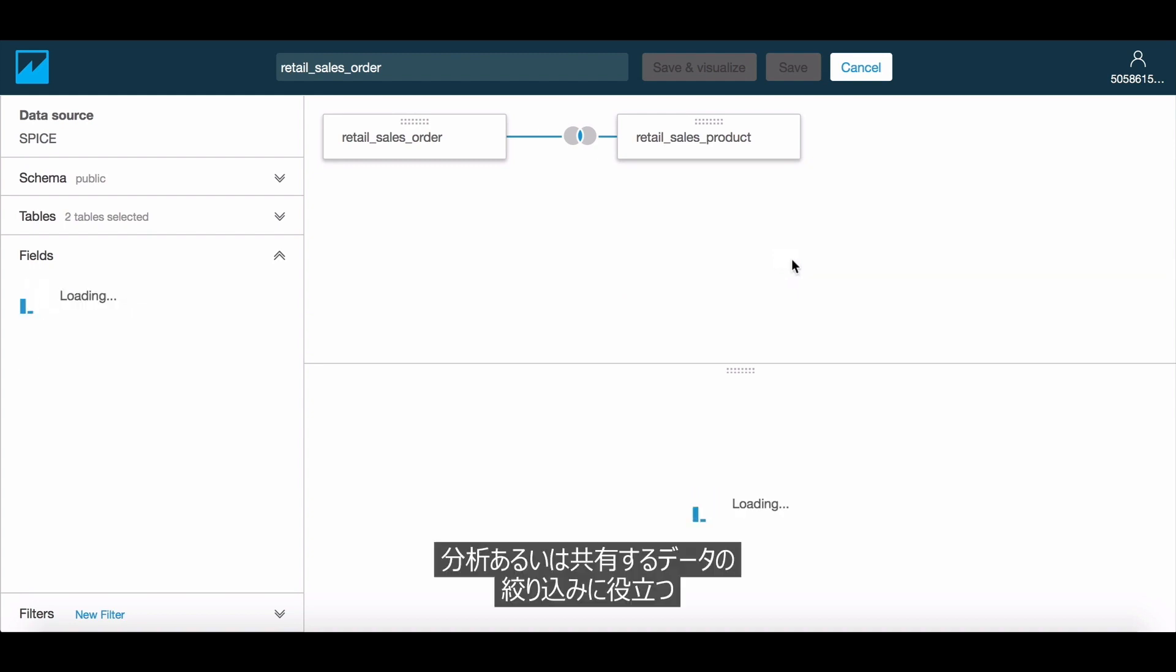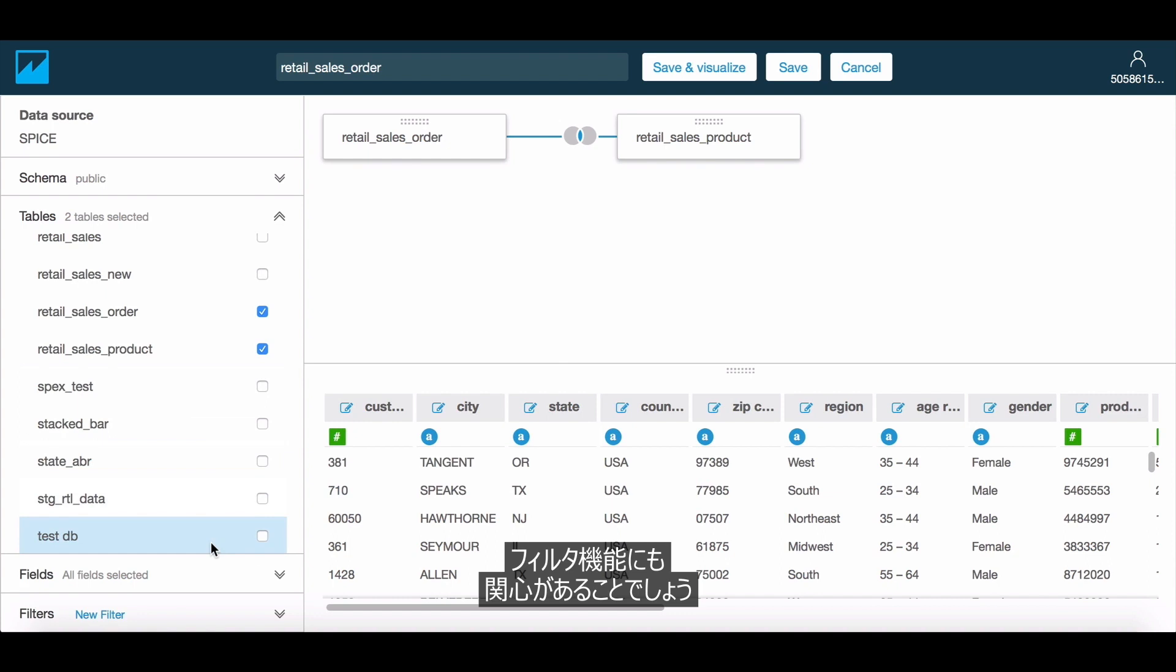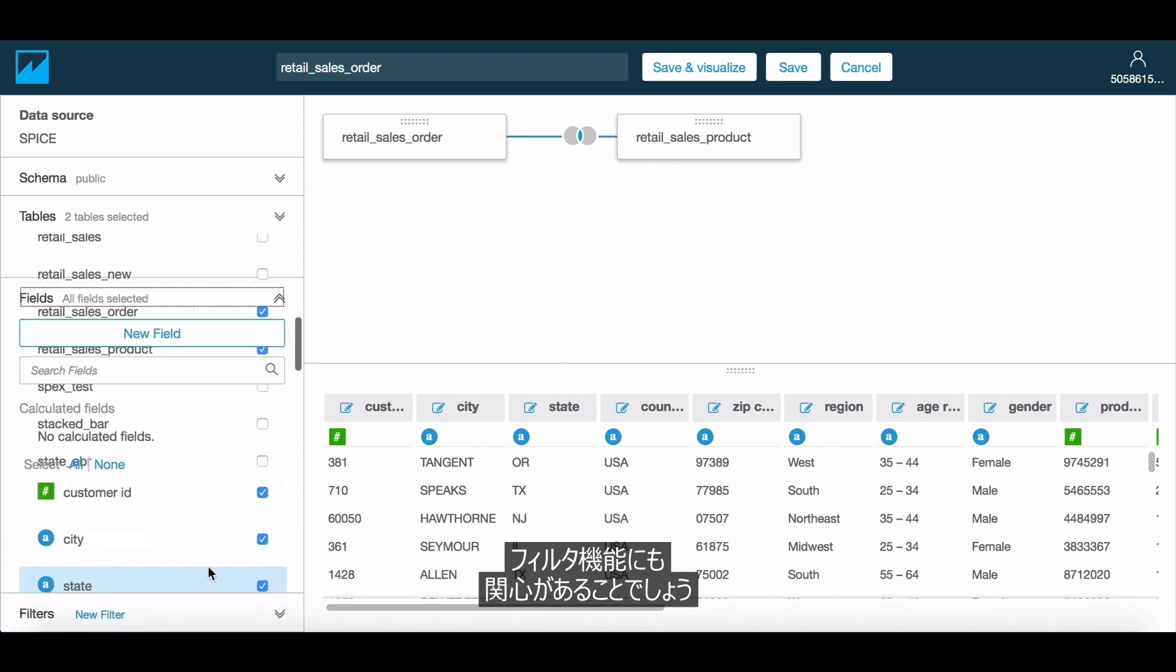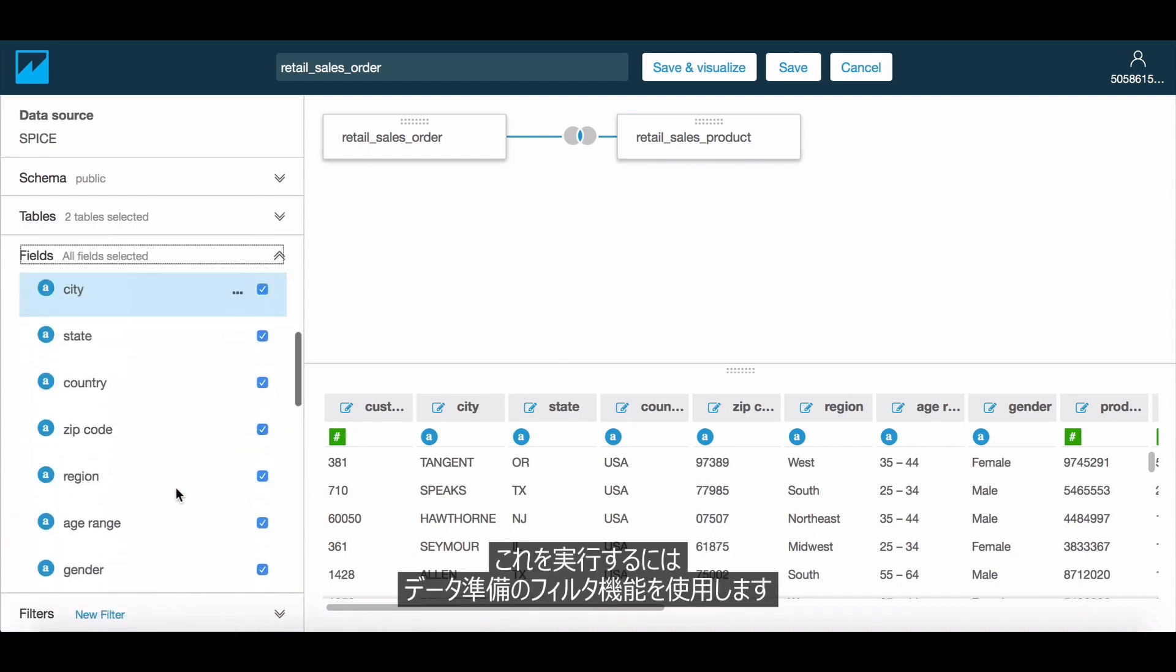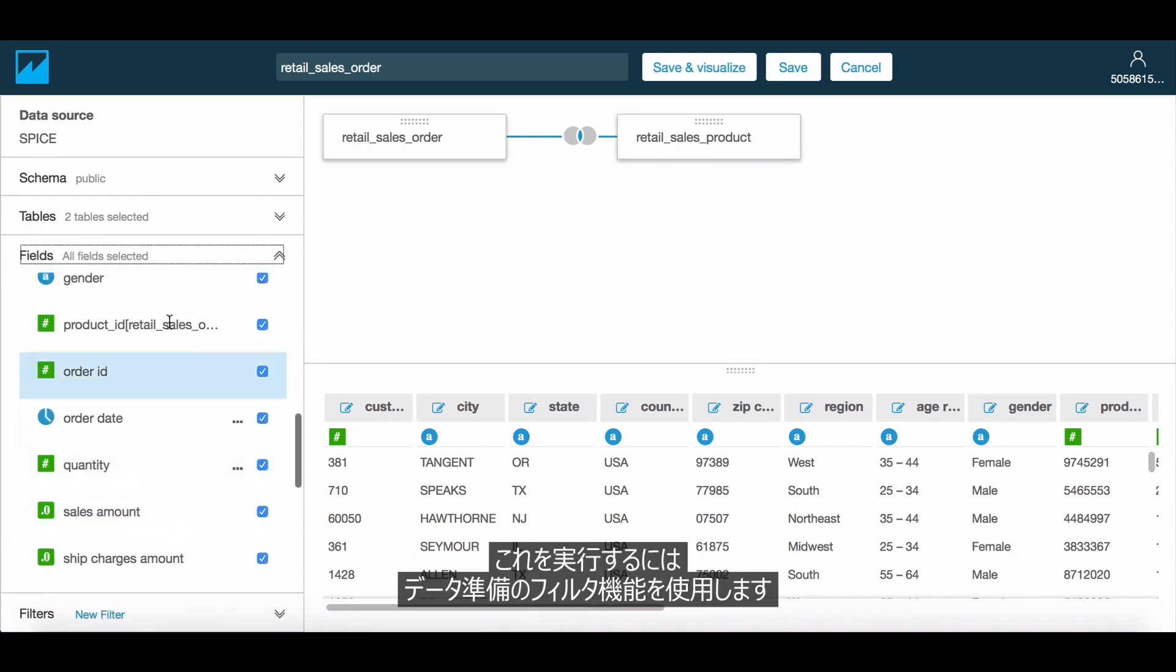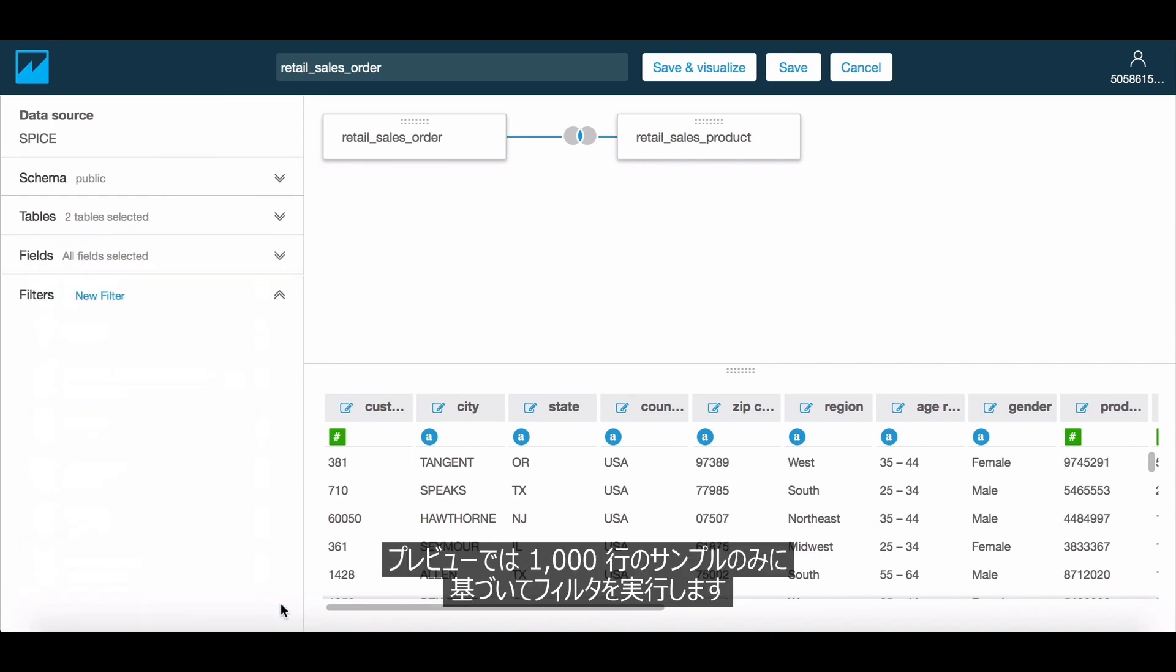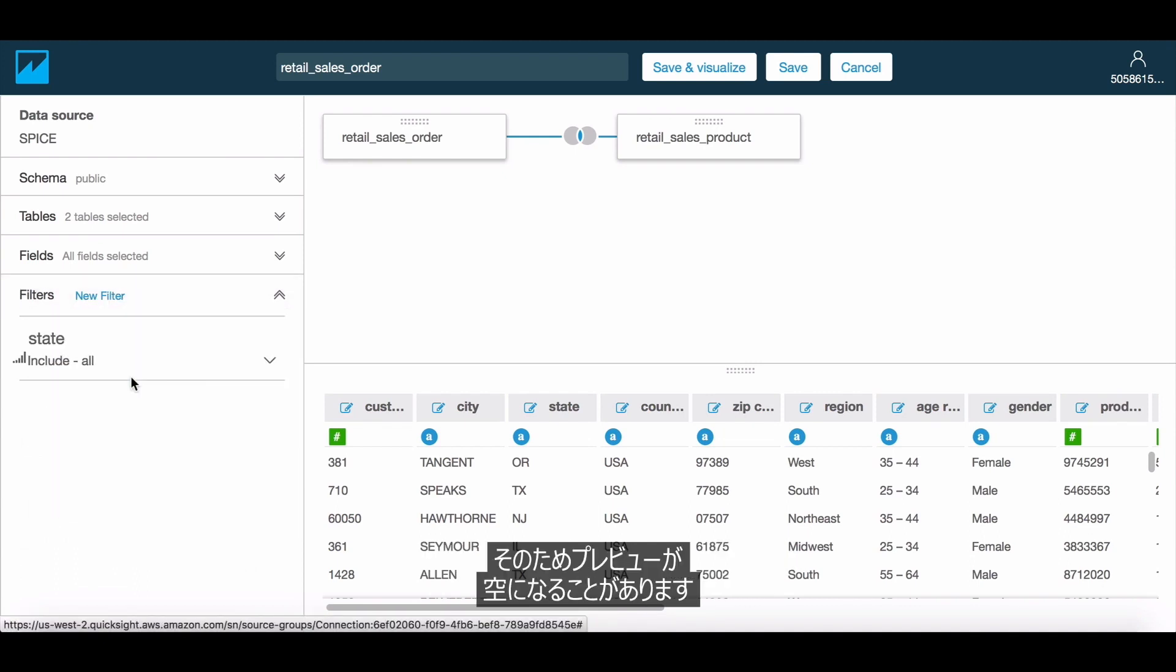We might also be interested in filters that can help scope down data to exactly what we want to analyze or share. To do this, we use the filter capability available in Data Prep. In preview, we only filter based on the 1,000 row sample, so in some cases it is possible that your preview shows up empty.